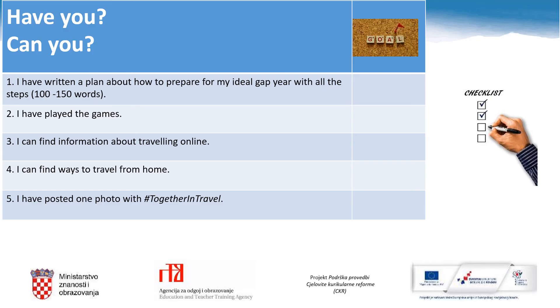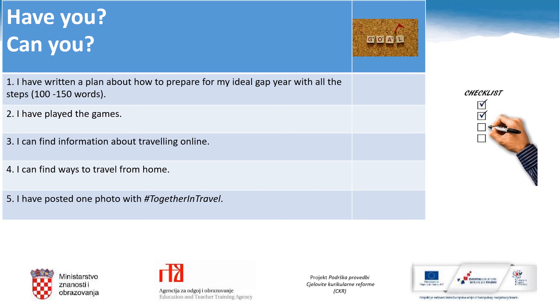And here is a checklist for you. I'd like you to go through these statements and tick the ones you have successfully completed or the ones you believe you can do. Have you written a plan about how to prepare for your ideal gap year with all the necessary steps? Have you played all the games and quizzes? Can you find information about traveling online? Can you find ways to travel from home? And have you posted one photo or video with the hashtag together in travel?